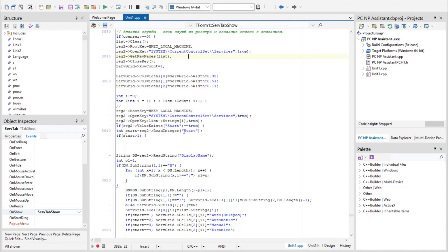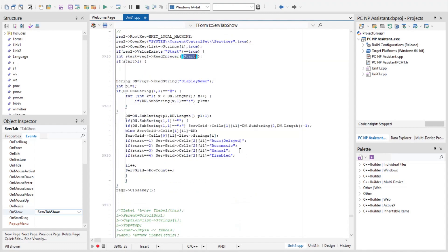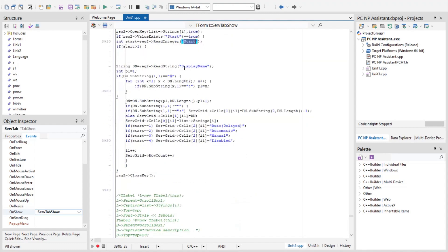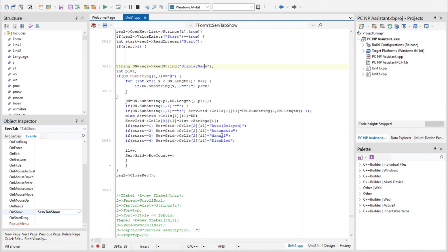After that, the startup mode is checked. The start parameter, as well as the display name. Here either the name or the path to the service file. If start is 1, it's auto start with delay. 2 is automatic, 3 is manual, and 4 is disabled.